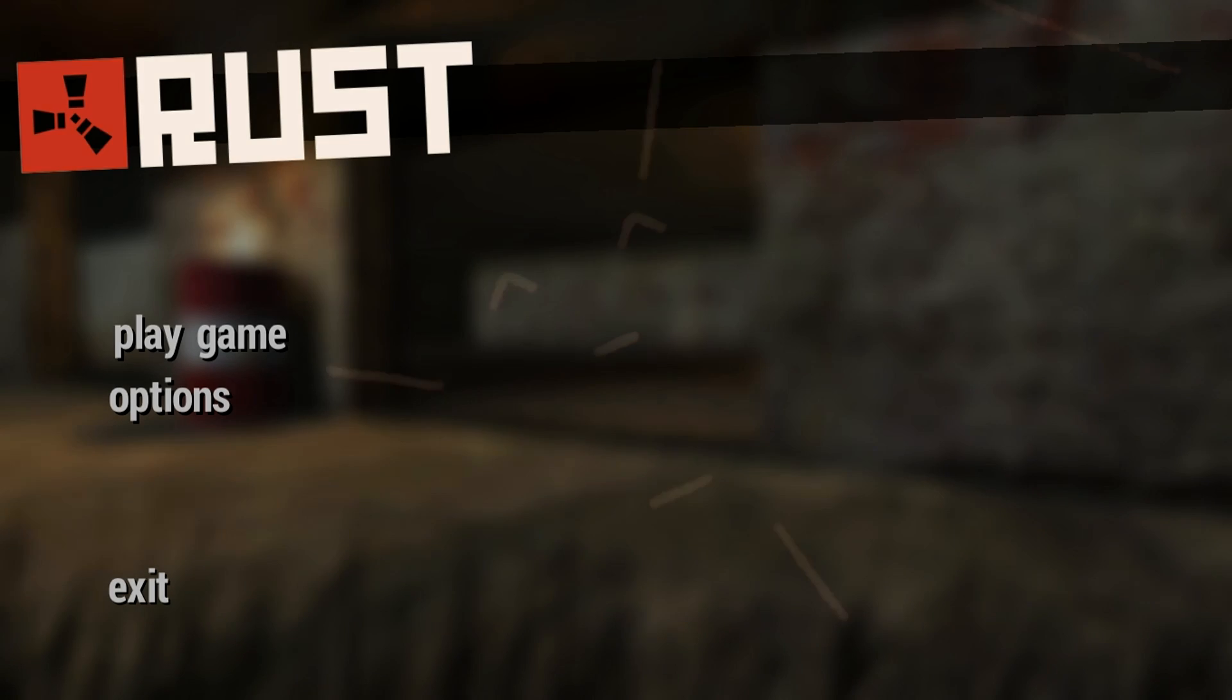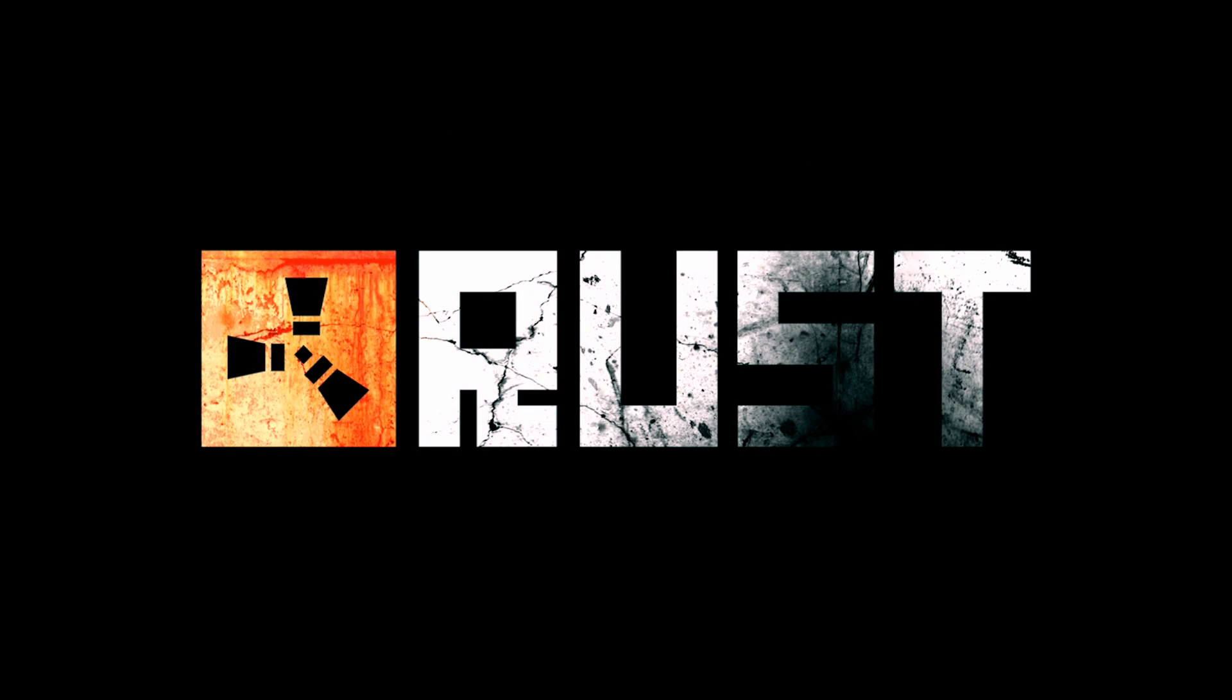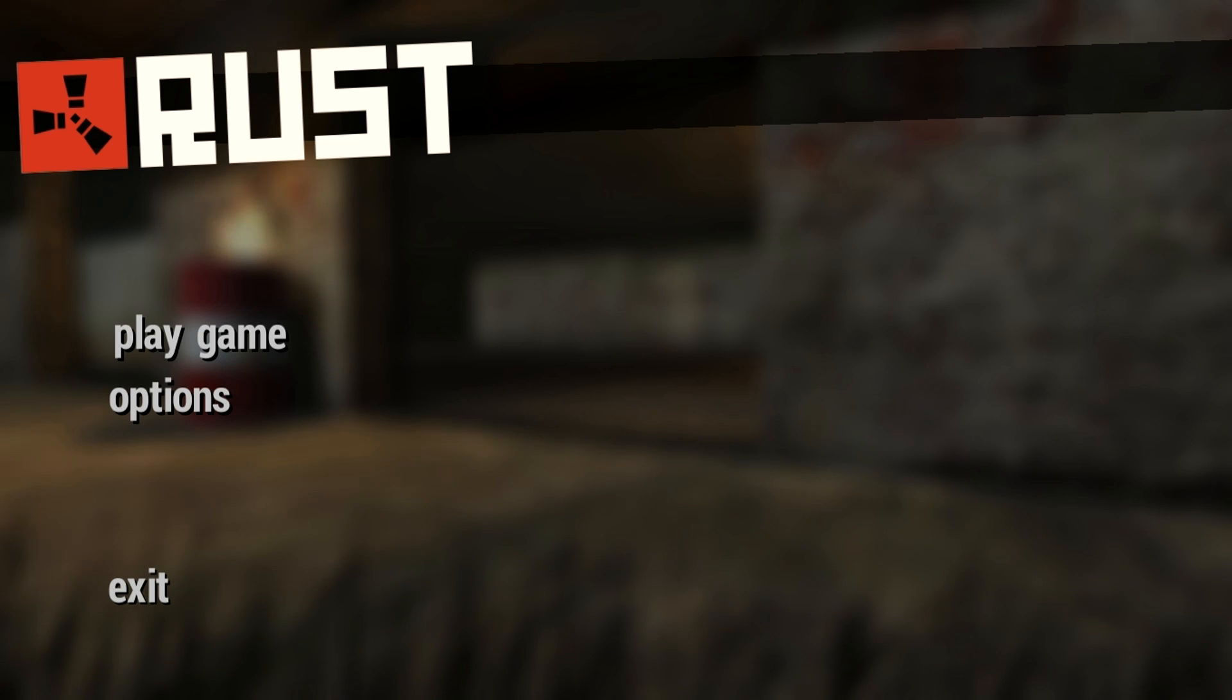Hey guys and welcome back to Rust. A new discovery has been made by Panjo, and that is how to change your field of view.